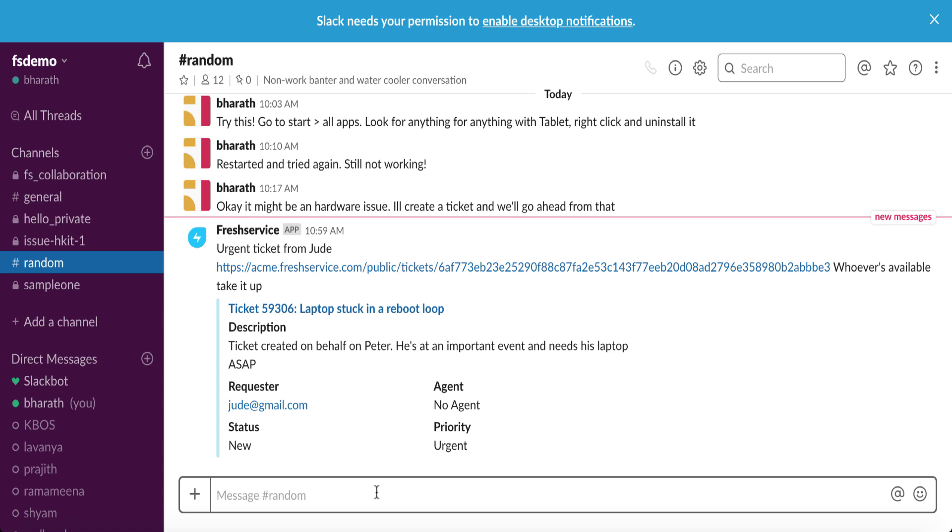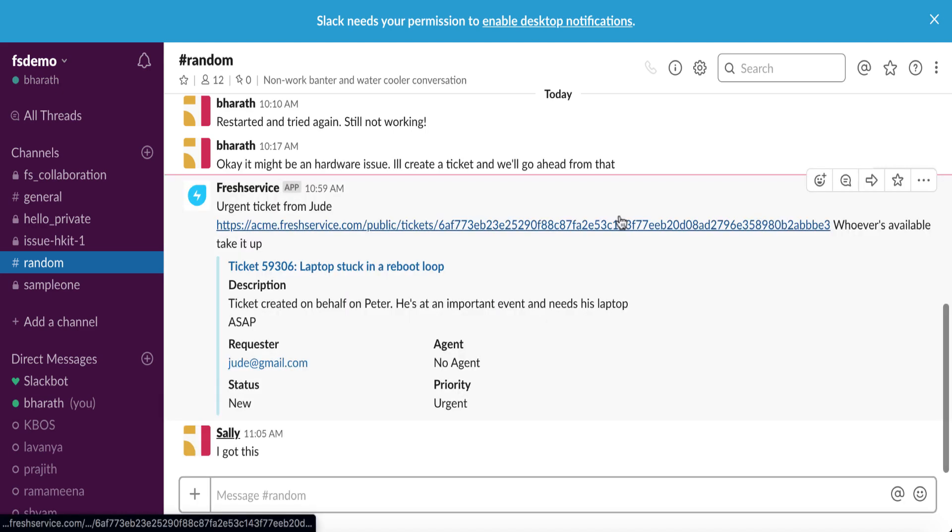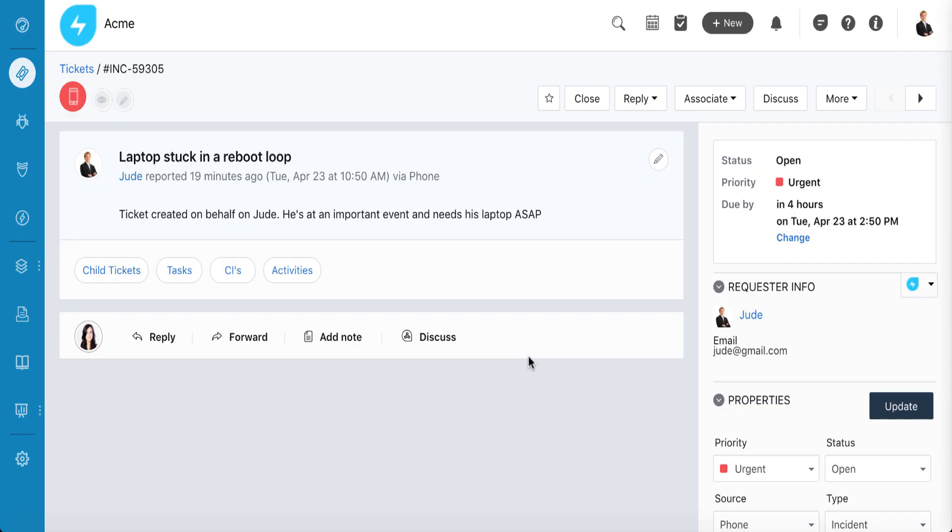Where the agents get a notification, and the agent that is free at the moment takes it up. Something that would generally take half a day to be assigned to an agent was resolved in half an hour, thanks to Fresh Service automation in Slack.